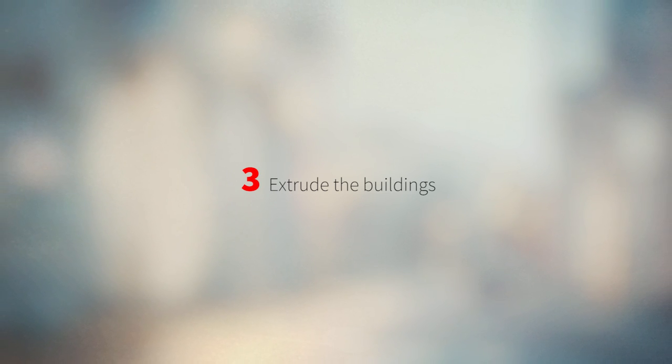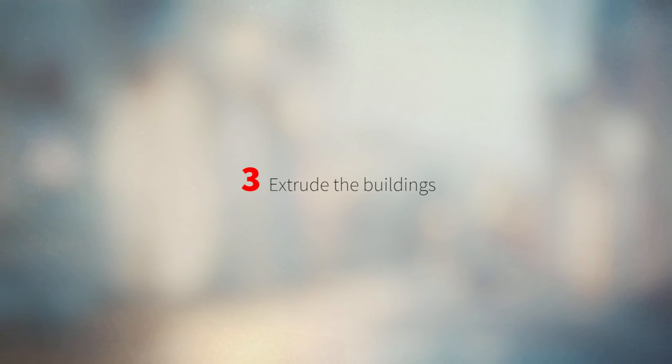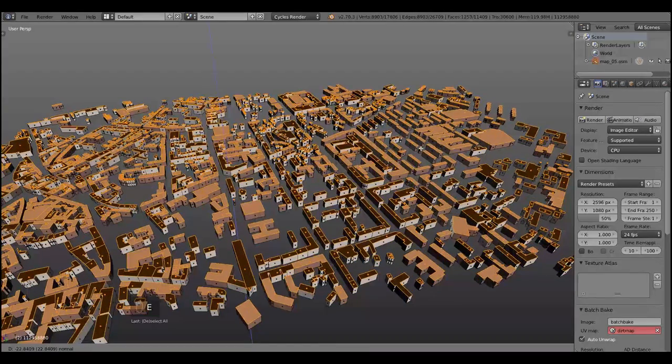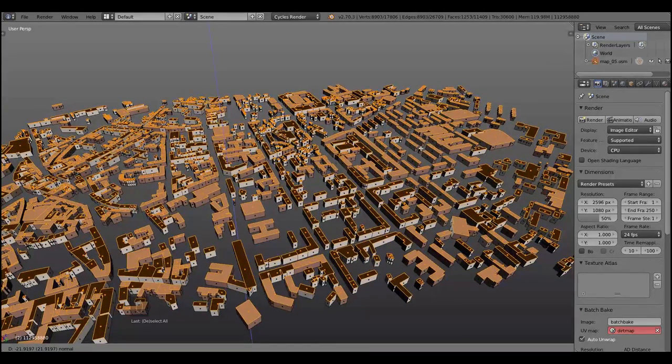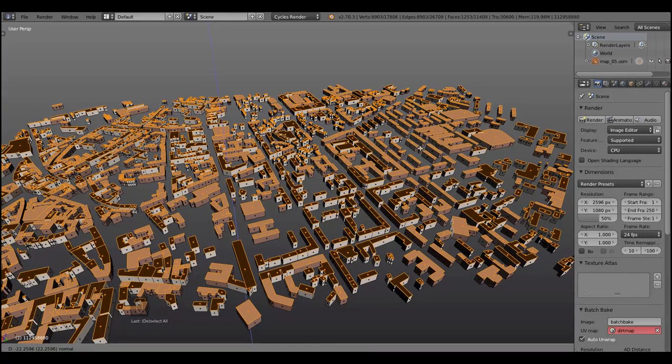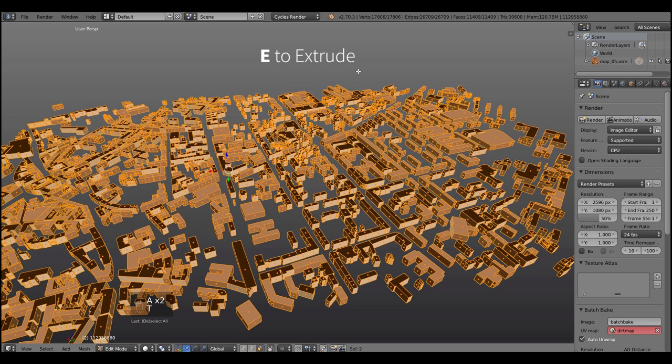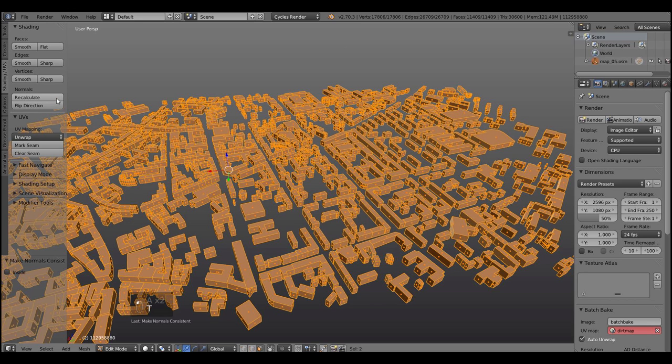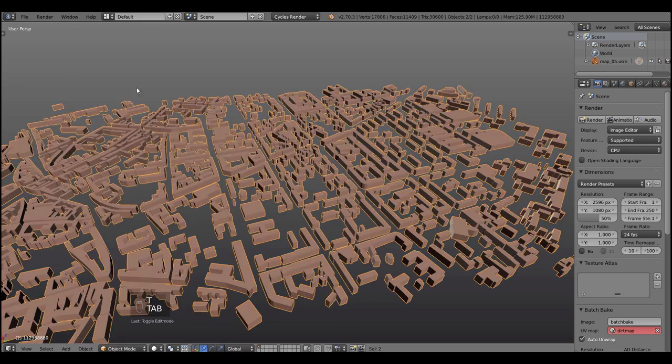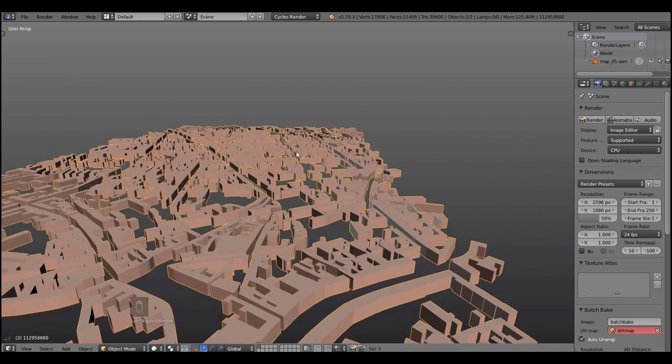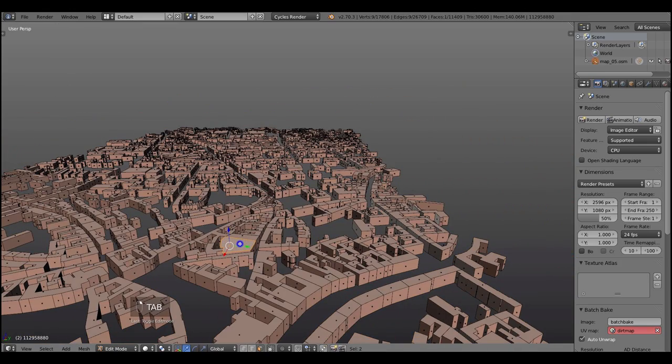Now that we've got the outlines of the buildings, we can extrude it. Hit Ctrl A, select everything and press E, then extrude it. After extruding, select everything and press recalculate normals to get rid of the flipped normals.